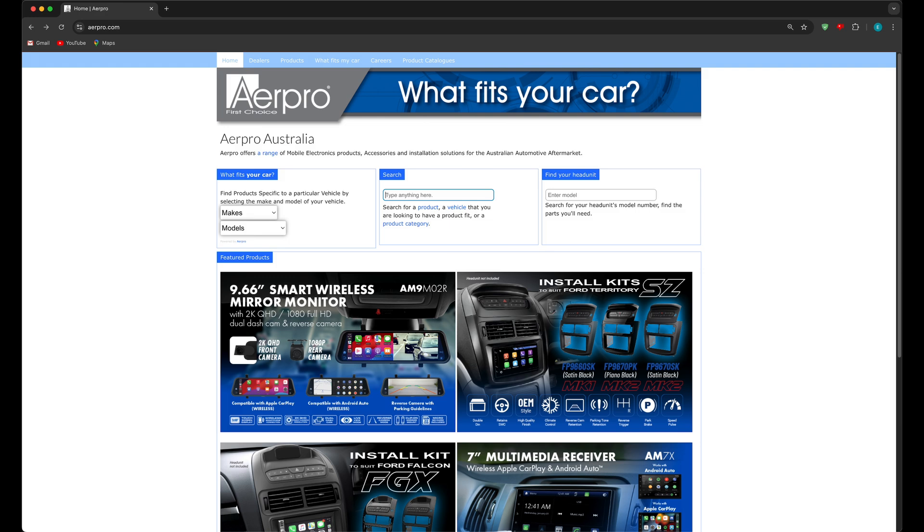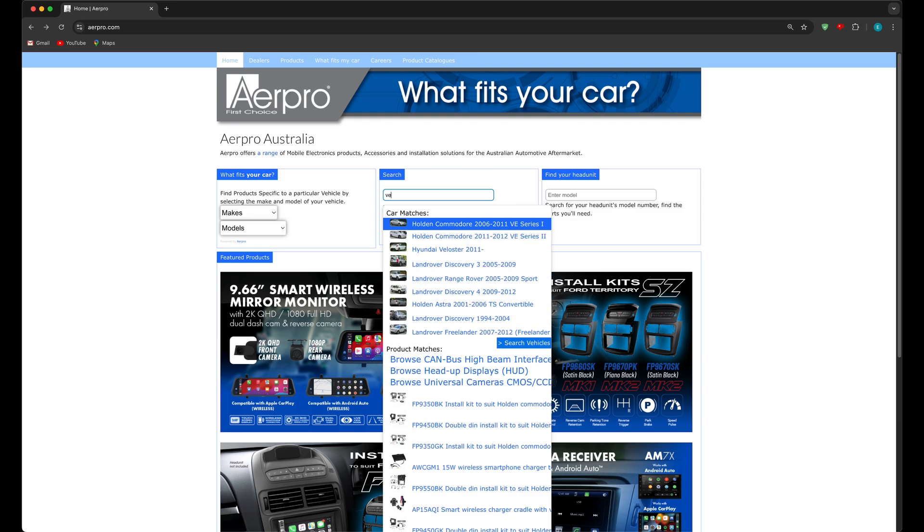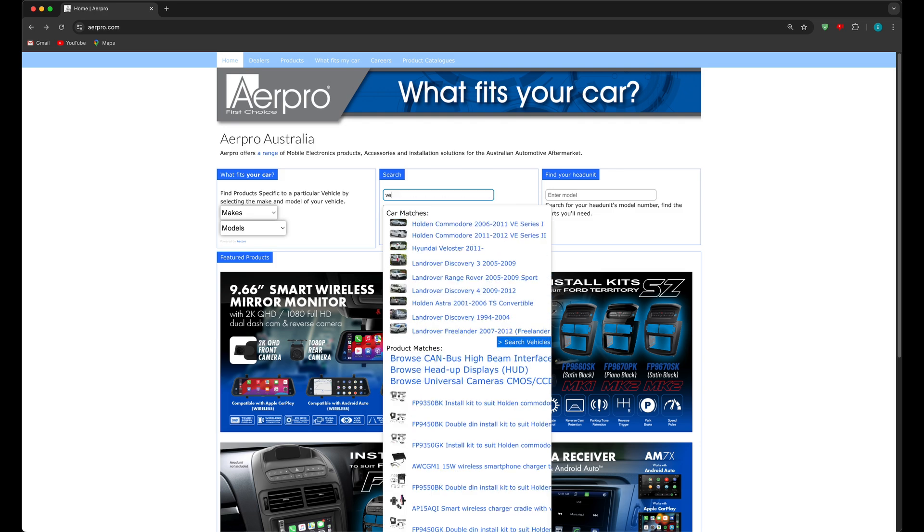First click inside the search box. Now type just VE and bingo all VE Commodores are listed. And in fact even the parts for both VE series are appearing below the vehicle results. From here you can simply hover over the desired result and click through to the vehicle specific parts landing page. However, you might want to refine a little further.